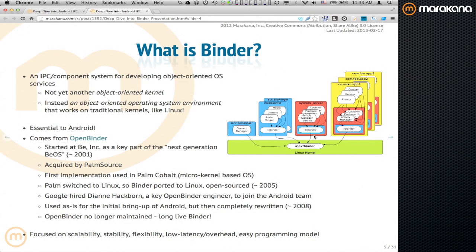Binder comes from OpenBinder, which was first developed for BeOS. It never shipped as part of BeOS because Be was acquired by Palm. It was then ported to the Palm kernel — first to COBOL, then to the Linux kernel — and eventually built into a full-fledged Palm OS. When HP later acquired WebOS, Google acquired Dianne Hackborn, one of the key members of the original Binder team, and with her came knowledge of how to do IPC in an embedded environment.